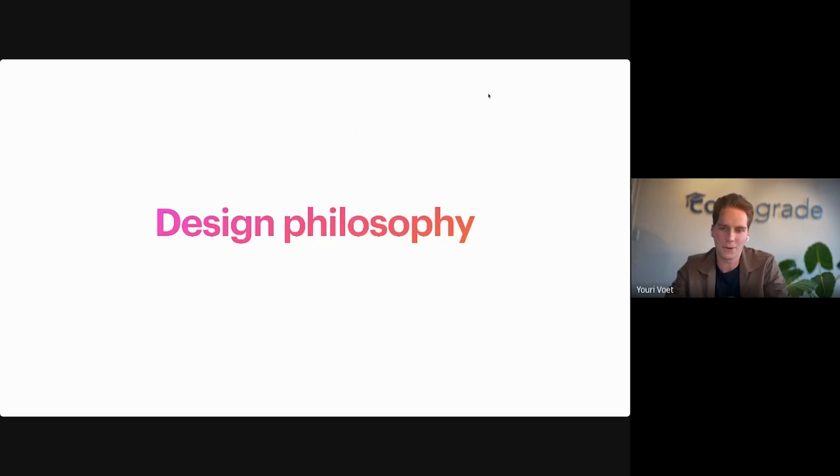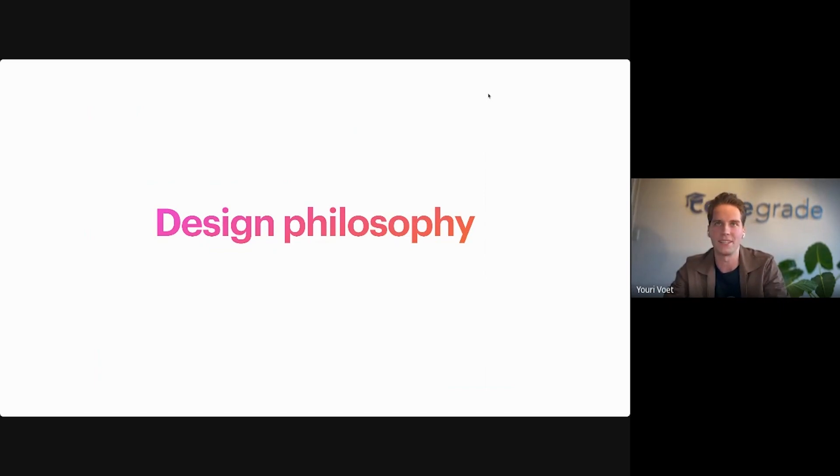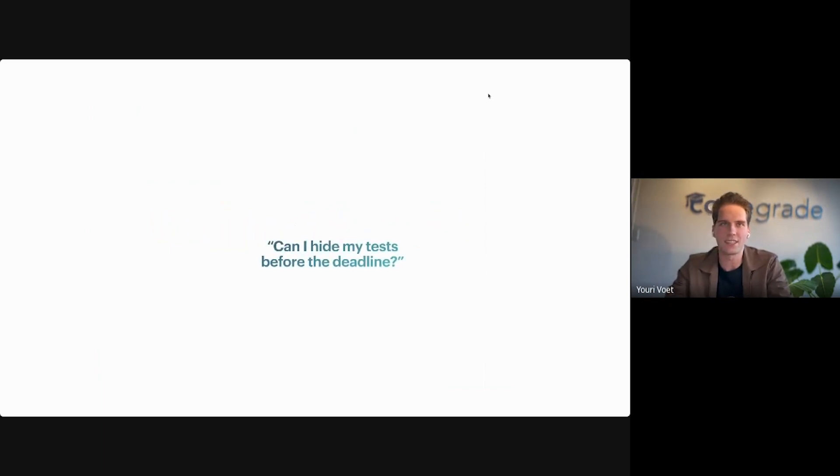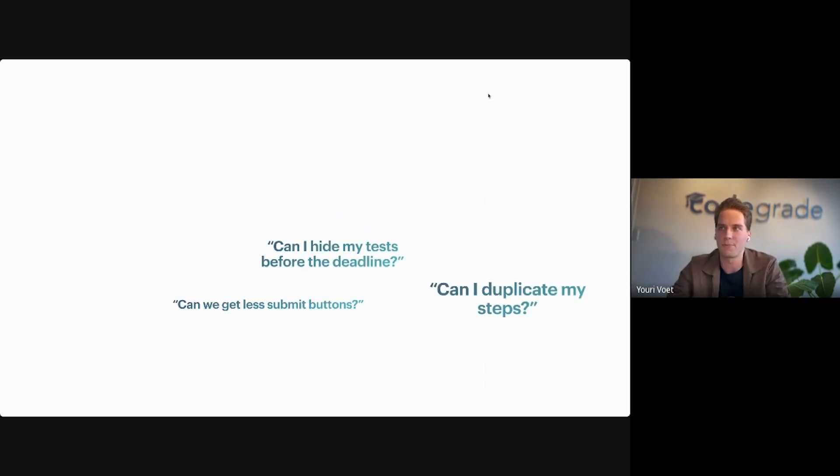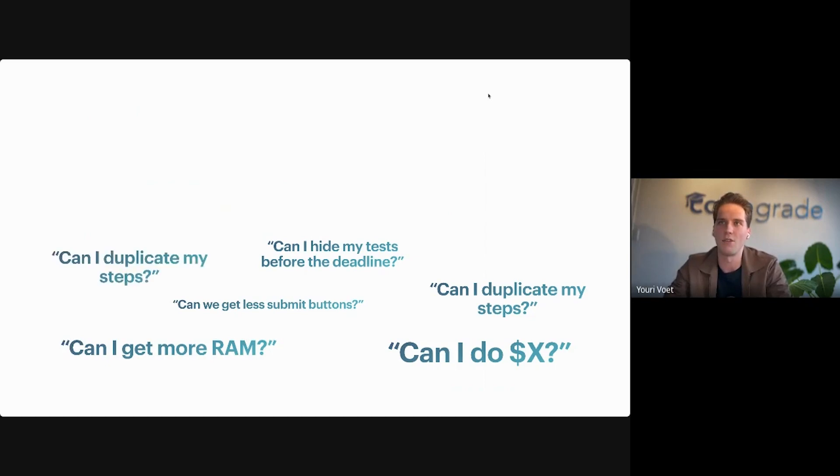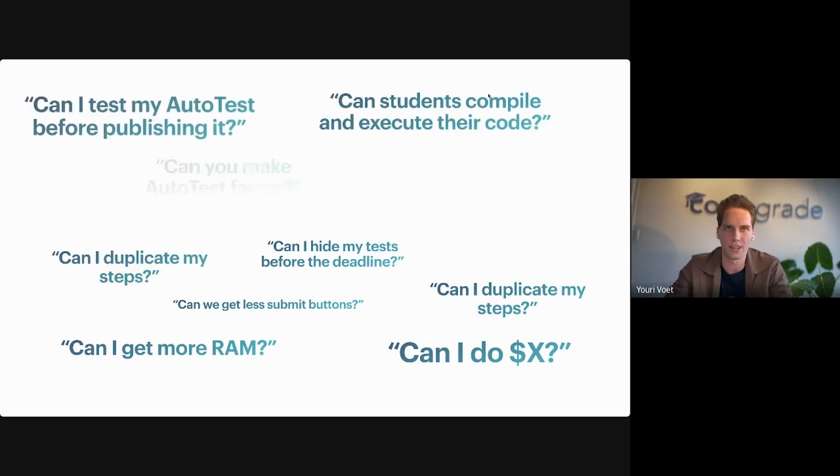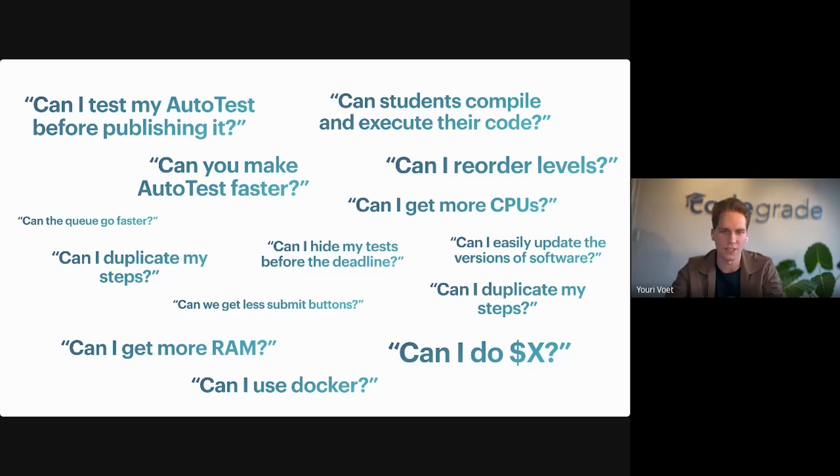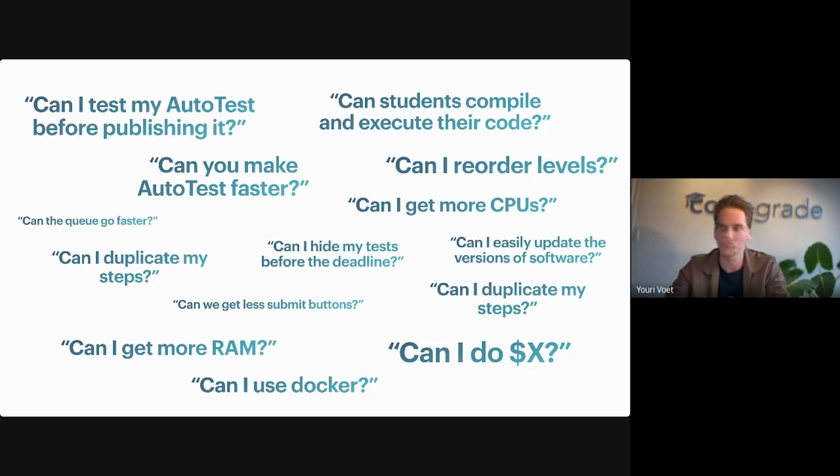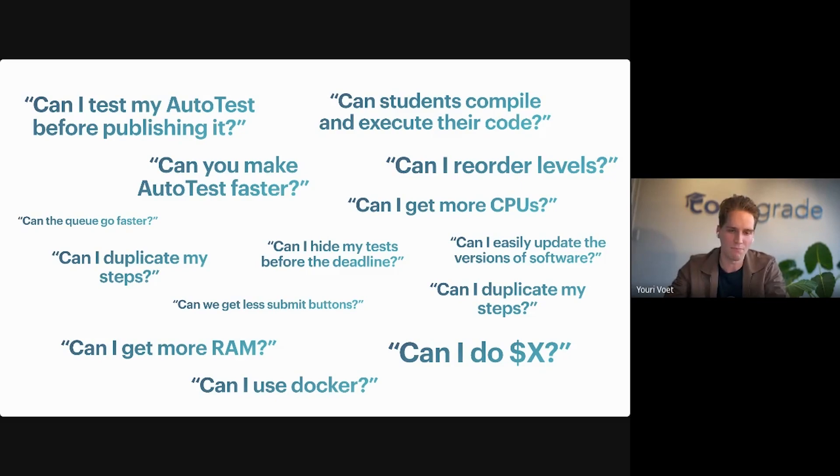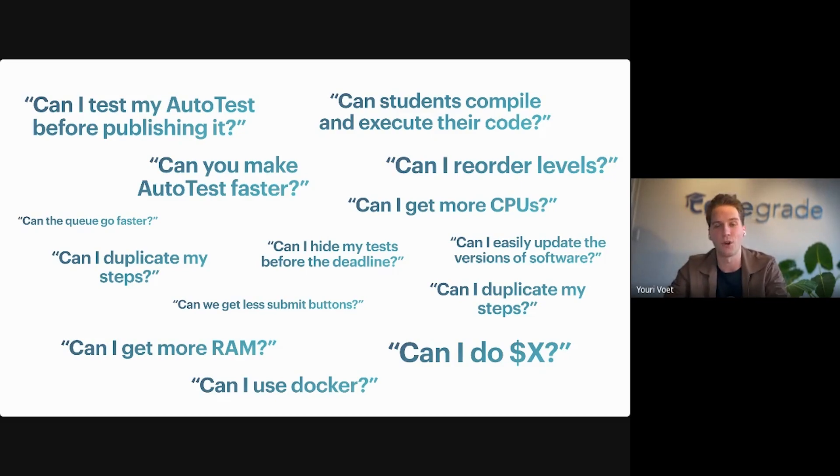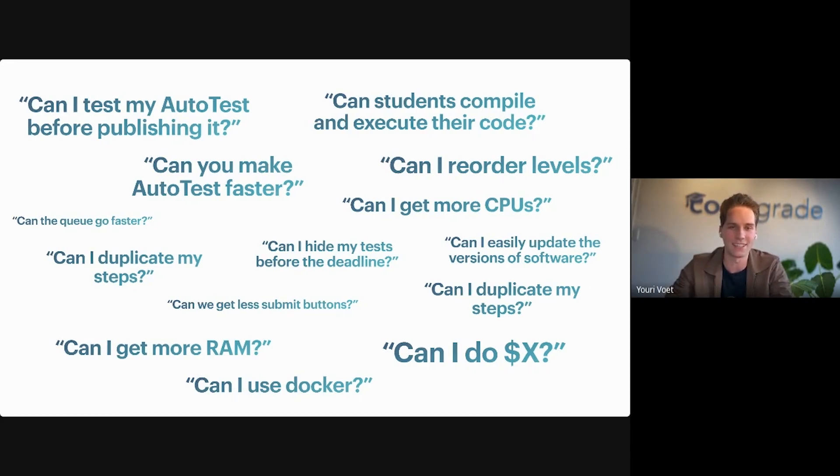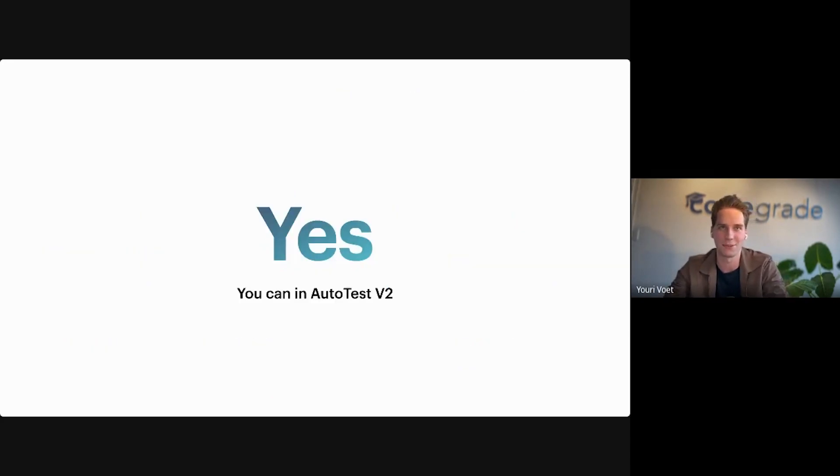Let's take a quick step back and let me tell you about the design philosophy of why we created this new version. This is really fueled by all the feedback we've gotten over the past few years. To a lot of these more advanced questions, but also simple questions, often we had to say no. But today I'm quite proud to announce that we have a different answer to all of these questions. That answer basically is yes, we can support this in Autotest V2.